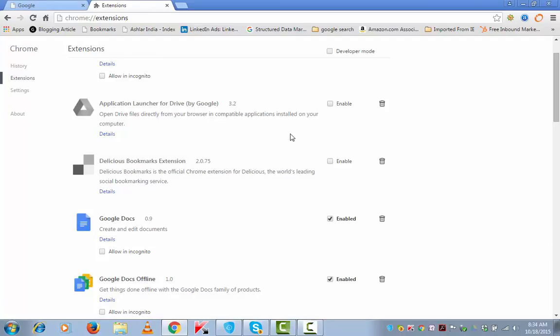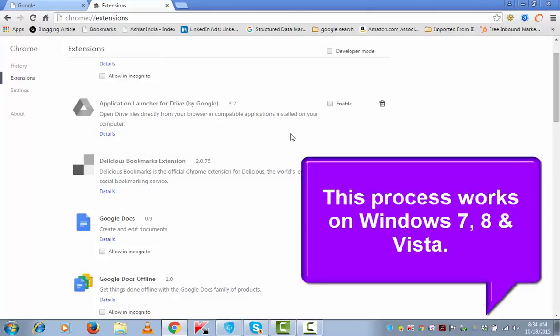There may be an instance that you delete an extension using this method but after you update your Chrome or you reopen your Chrome, the extension may come back. In that scenario, there is a method that you can use on Windows 7 which I am going to explain.